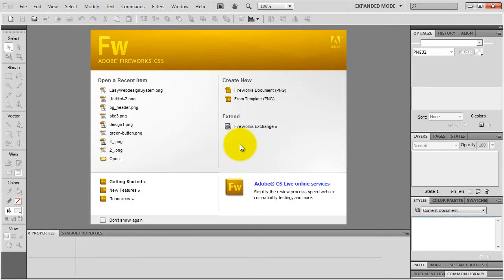Hey everybody, Greg Davies here. In this video I'm going to show you how to create web graphics using Adobe Fireworks. Now, you probably know Photoshop, and Photoshop is great - it's the best photo editing program - but Fireworks was designed specifically to create screen graphics and optimize graphics for the web. It's much better when it comes to creating web graphics, so that's why web designers use it.